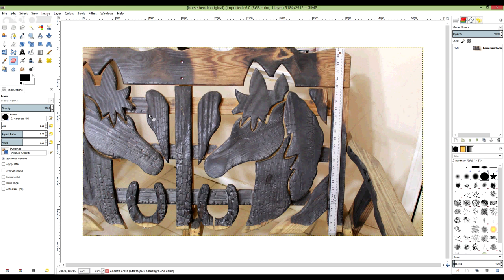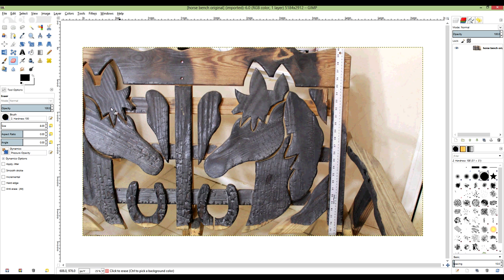So the first thing that I'm going to do is something that's not really 100% necessary, and that is remove some of this inside material so I don't have to print that and waste the ink.